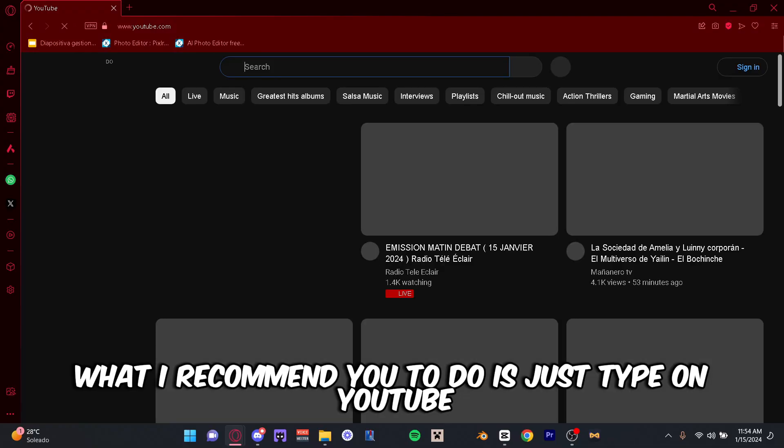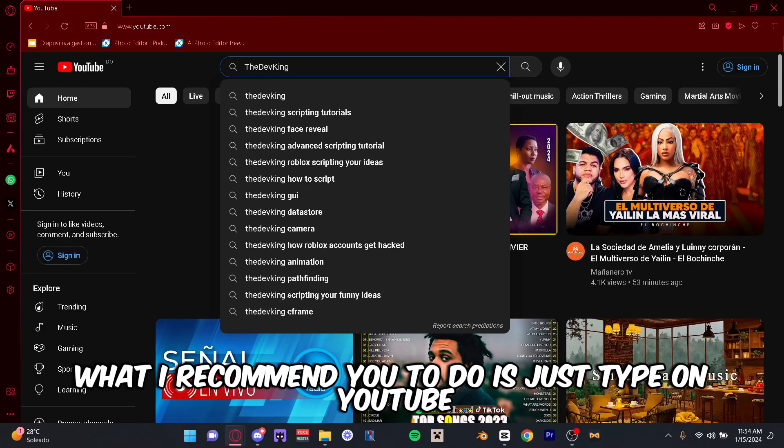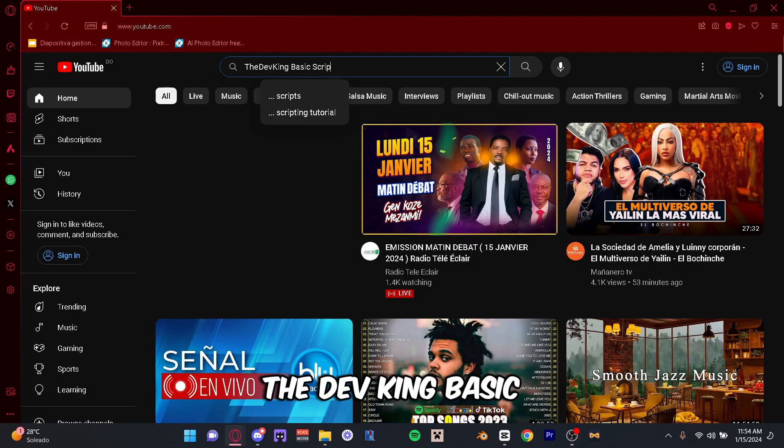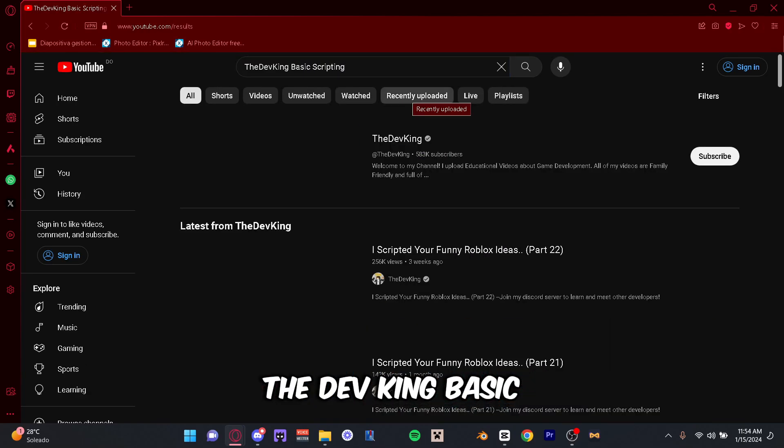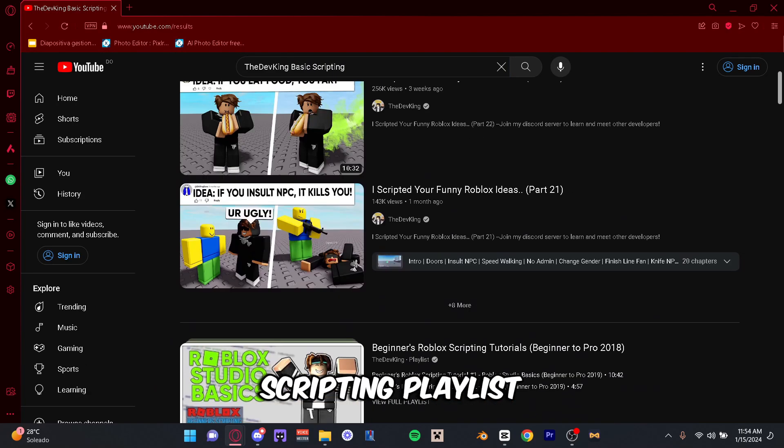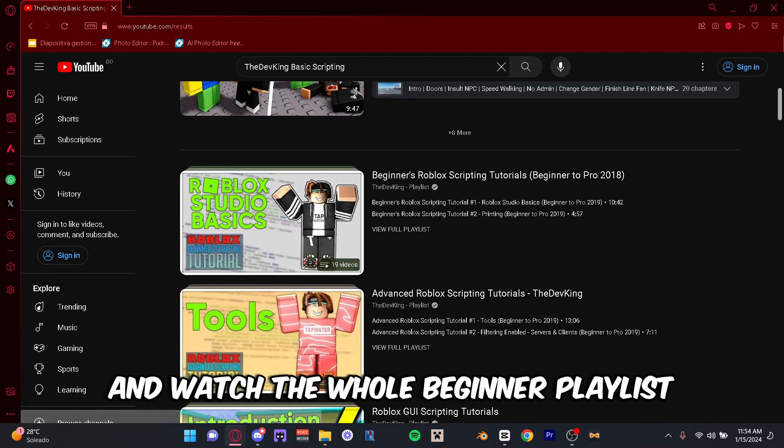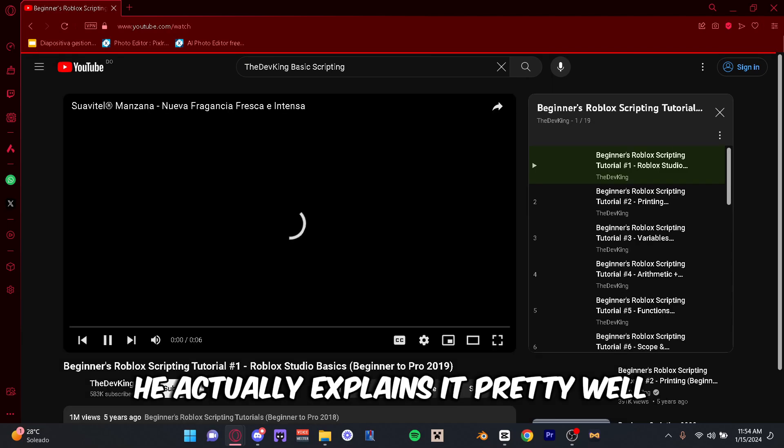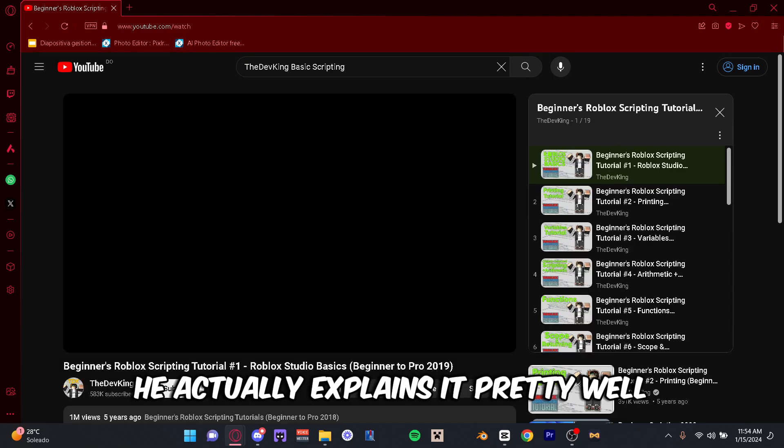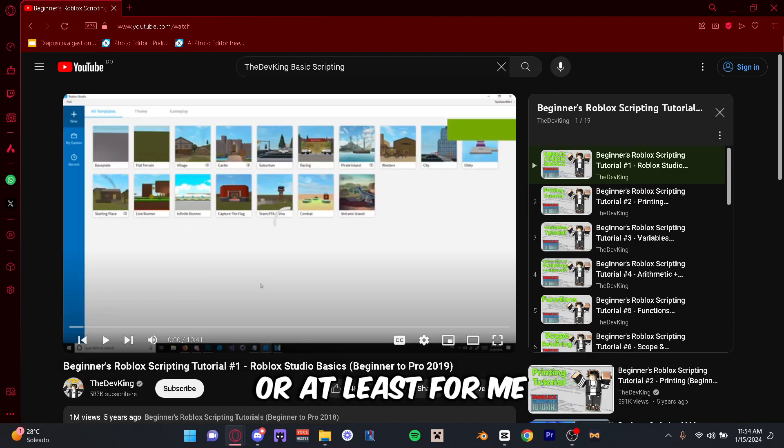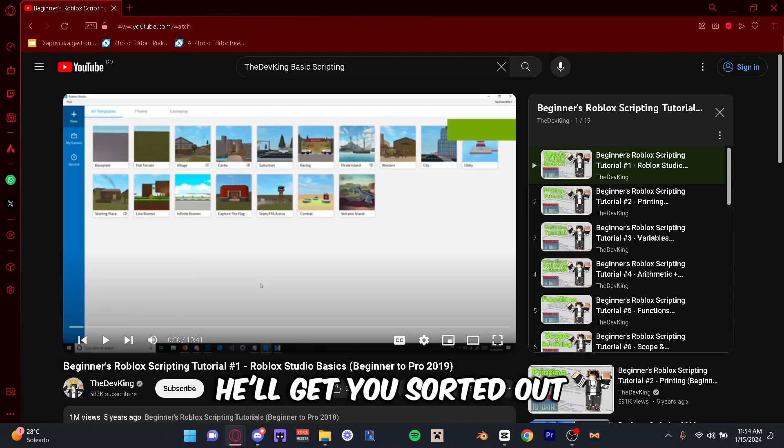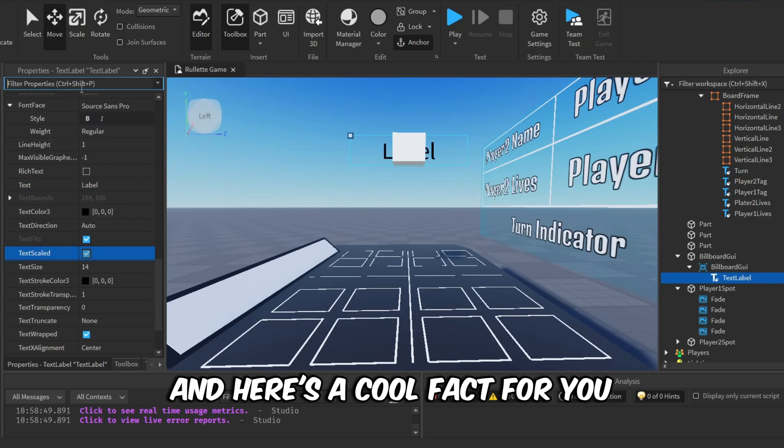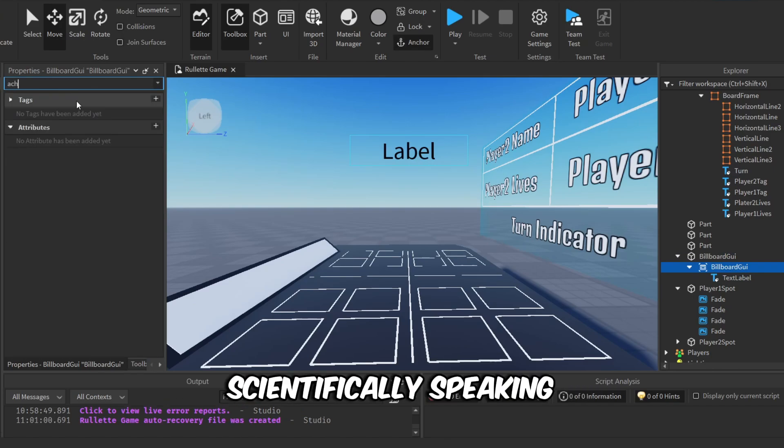Now you might be thinking, 'But where do I start?' What I did and what I recommend you to do is just type on YouTube 'TheDevKing basic scripting playlist' and watch the whole beginner playlist. He actually explains it pretty well, or at least for me. He'll get you sorted out. And here's a cool fact for you: scientifically speaking, anyone can learn how to code.